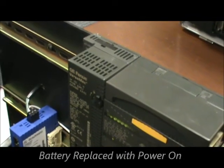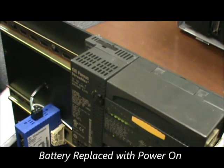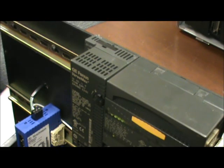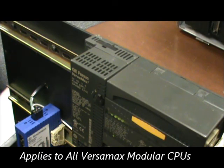You'll notice that we did this with the power on, that way we can be assured that the program and configuration will be maintained throughout this process. This battery change out process does apply to all Versamax modular CPUs. Thank you.